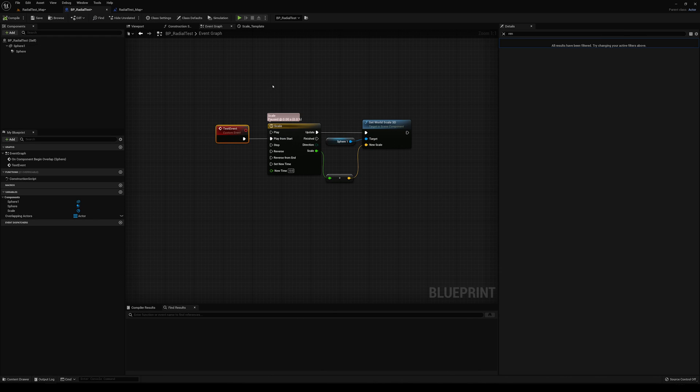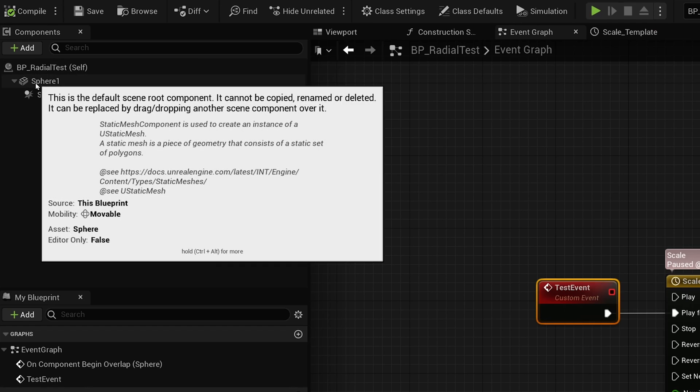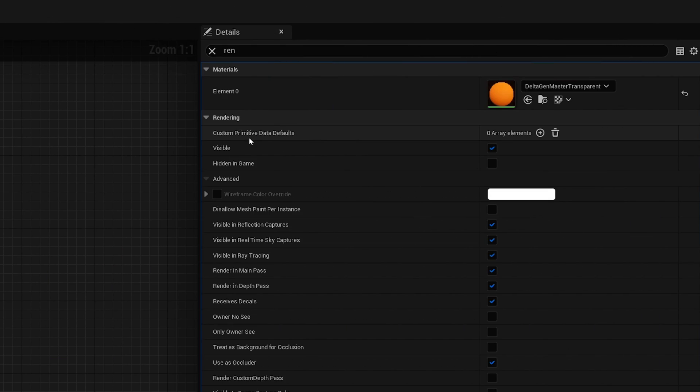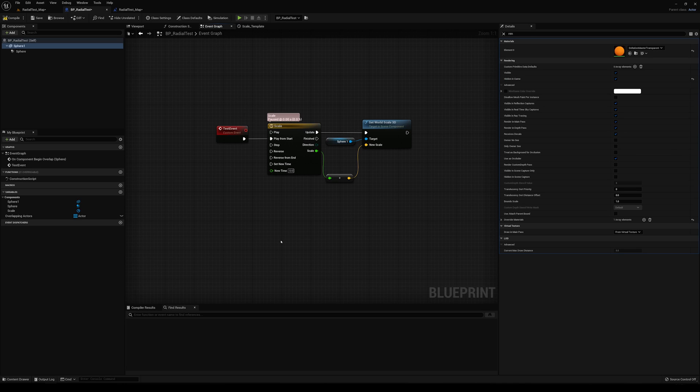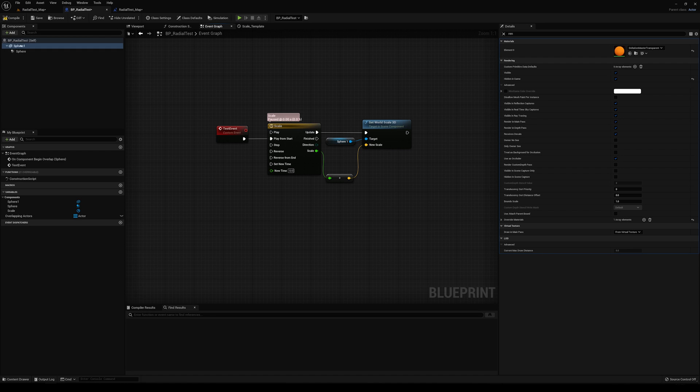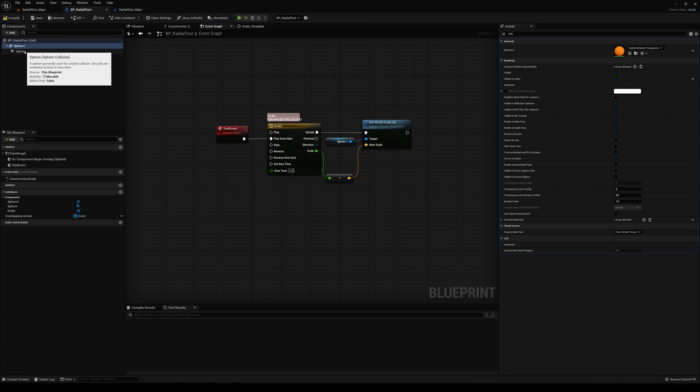So let's go back to the blueprint here. And now what I'm going to do is I'm going to turn off the rendering of that sphere. So I'm basically just going to make it hidden in game. So now the next thing we want to do is when that sphere grows, it's going to come into contact with each of those tiles. And we want to do something to those tiles as it comes into contact with them. And so that's where this sphere collision comes into play.